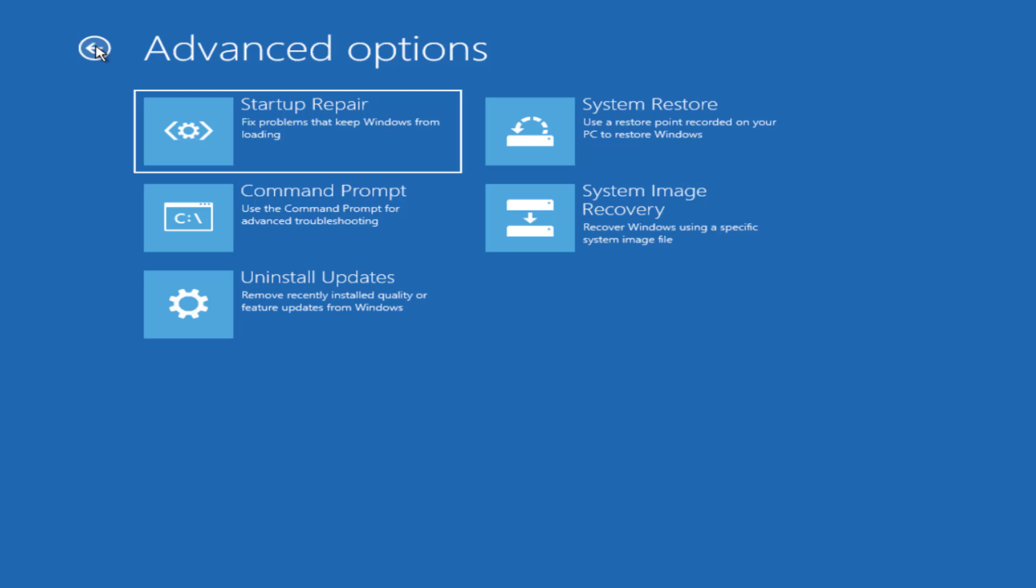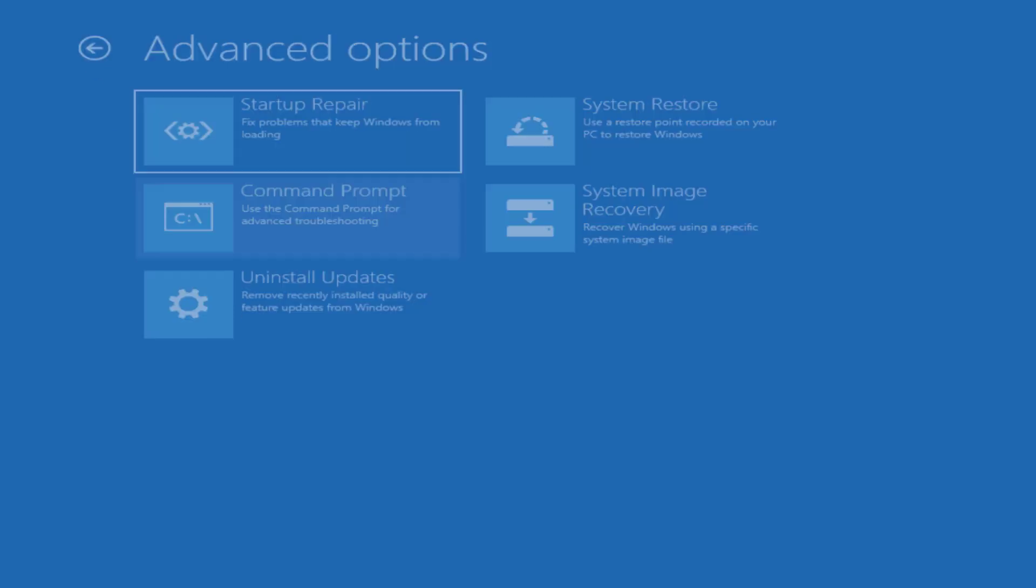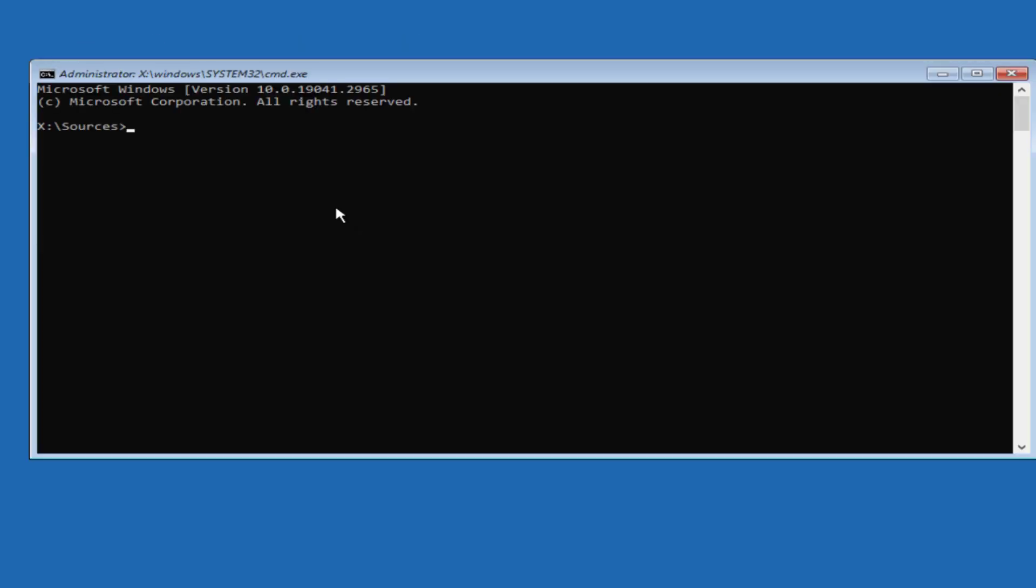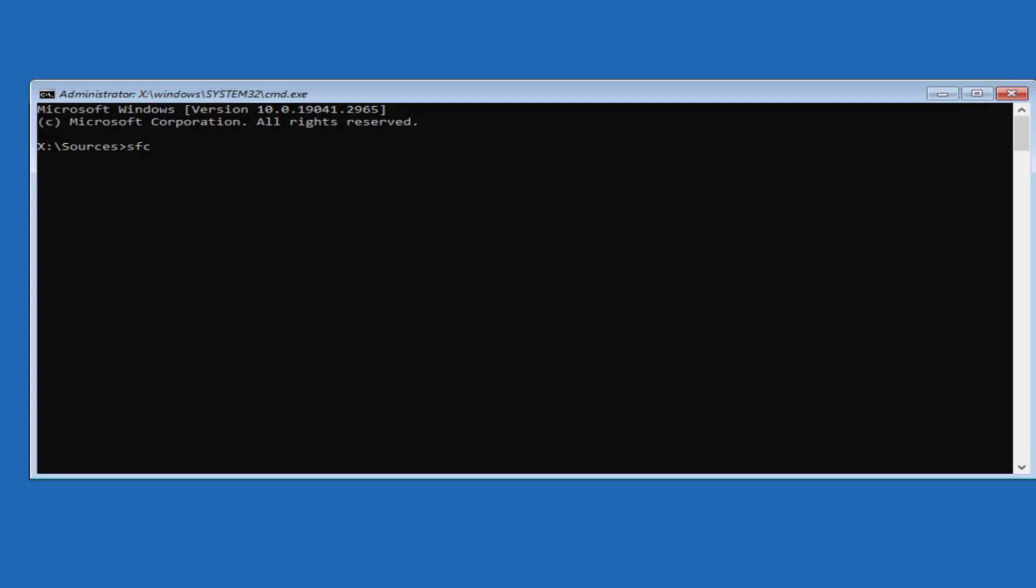If this also failed, in third step again open command prompt. Type in sfc space slash scan now and then hit the enter key.